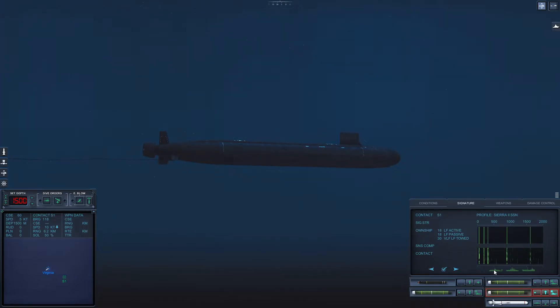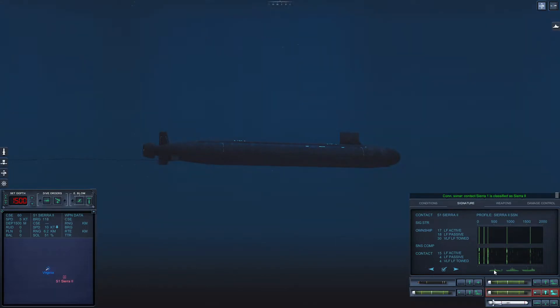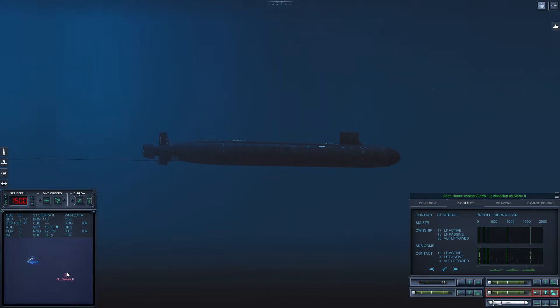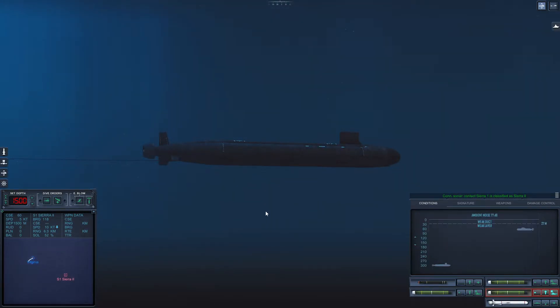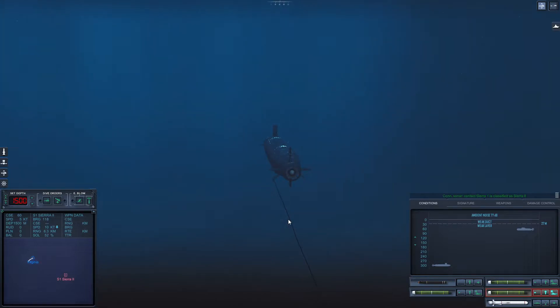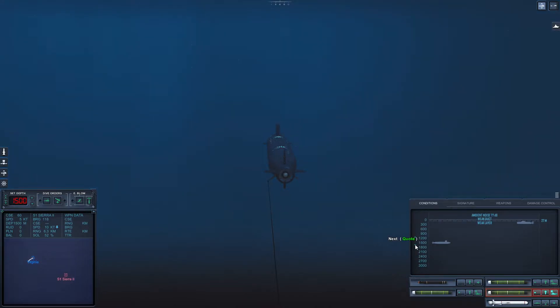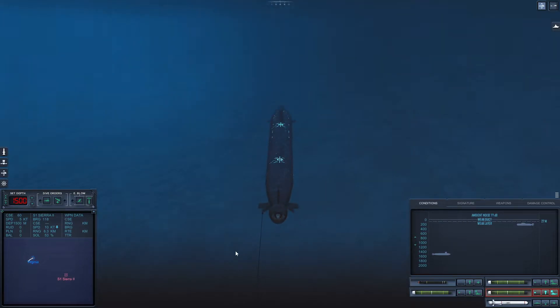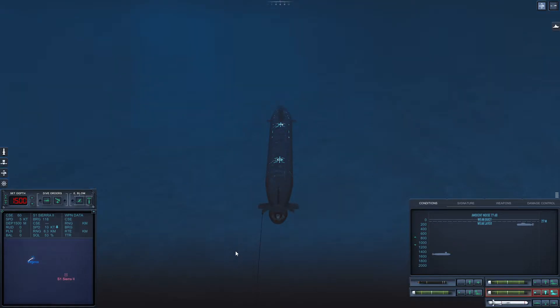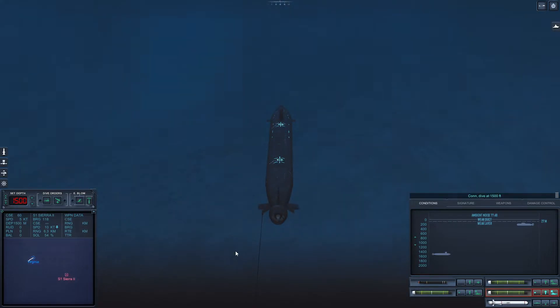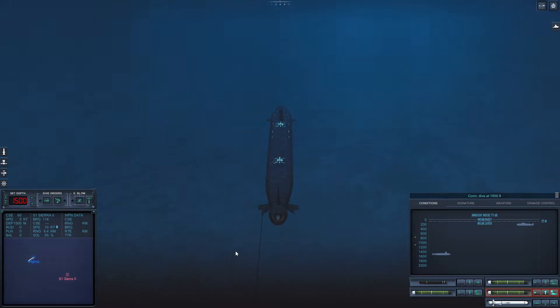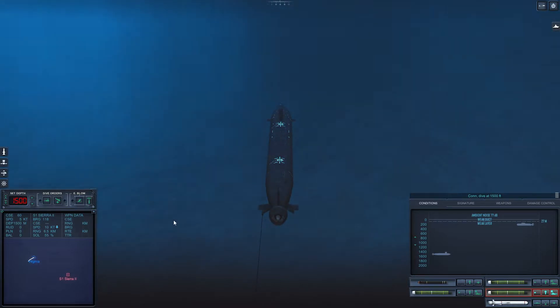No. Con sonar, Sierra one is classified as submerged submarine, Titanium one. Oh. Let's speed it up. Come and dive at one five zero zero feet dive high. Maybe we can get better solution.